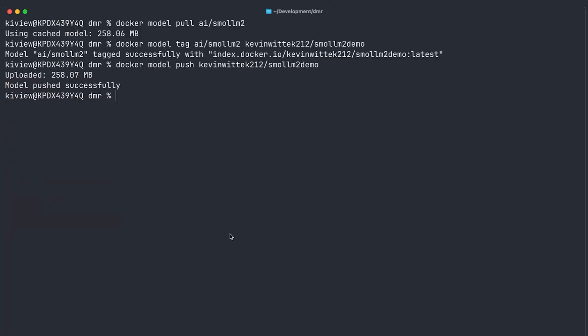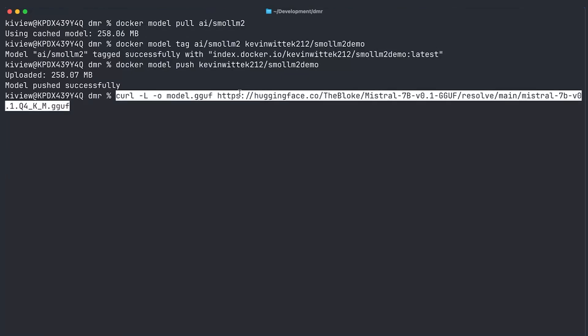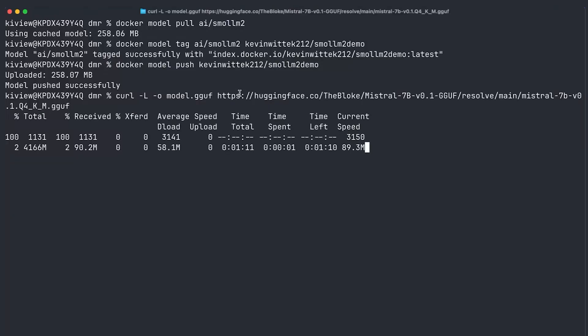So but what about publishing a completely new model that you only have available so far as a raw GGUF file? That's now also super easy with a new model package command. So let's start by pulling down a GGUF file first. And we do this from the famous AI community watering hole hugging face, of course. Just using curl, just downloading this GGUF file will now take some time. It's a bit of a bigger model.